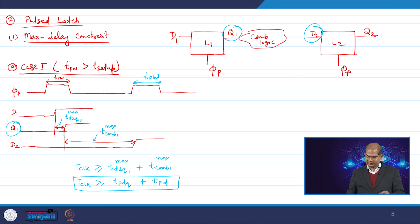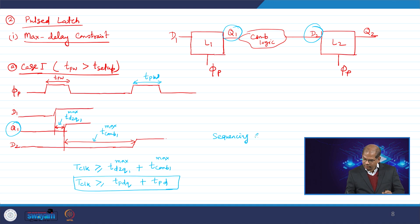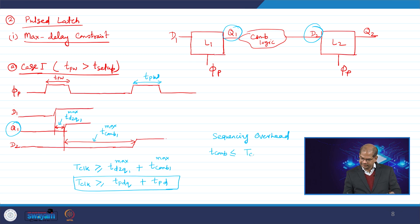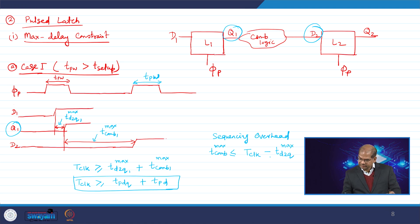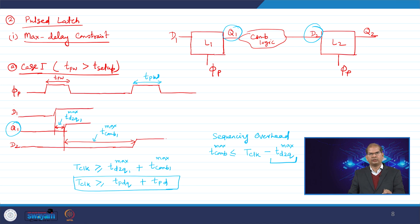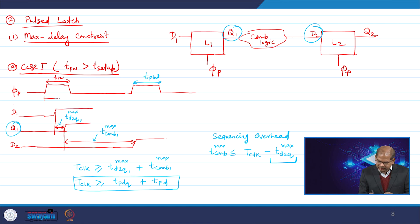The sequencing overhead in this case is t_d2q_maximum, while in a two-phase latch it is 2·t_d2q_maximum. So the pulse latch system has half the sequencing overhead compared to a two-phase latch system. T_clock represents the full period from one edge to the next.